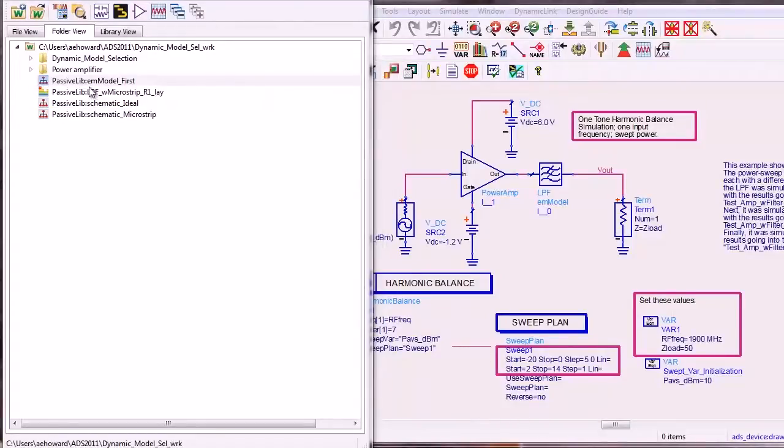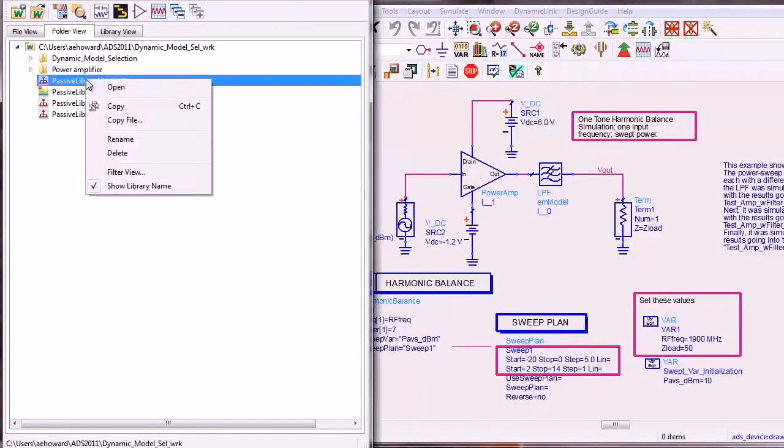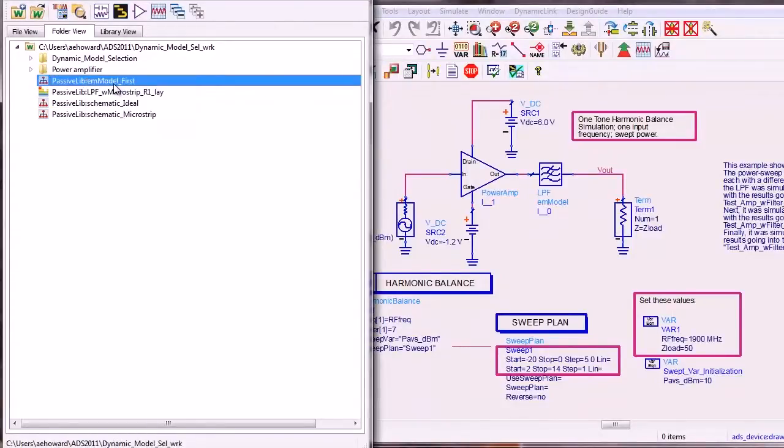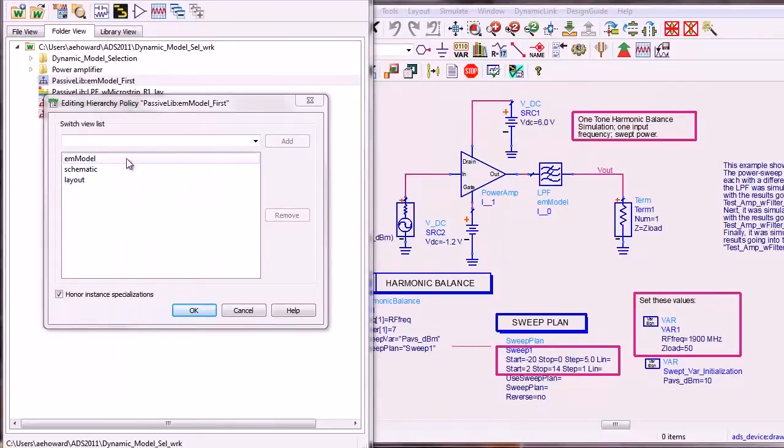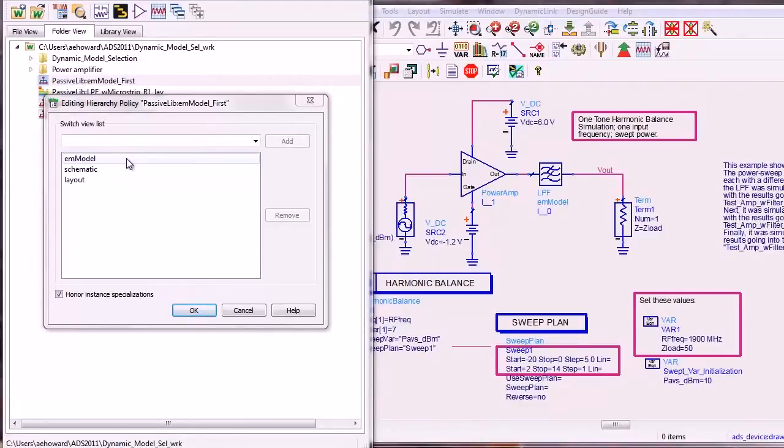Hierarchy policies that you define allow you to quickly change throughout the hierarchy which views will be simulated. The view that is simulated depends on the order of the views in the hierarchy policy list. In this case, the EM model view will be simulated for each component, provided it exists.